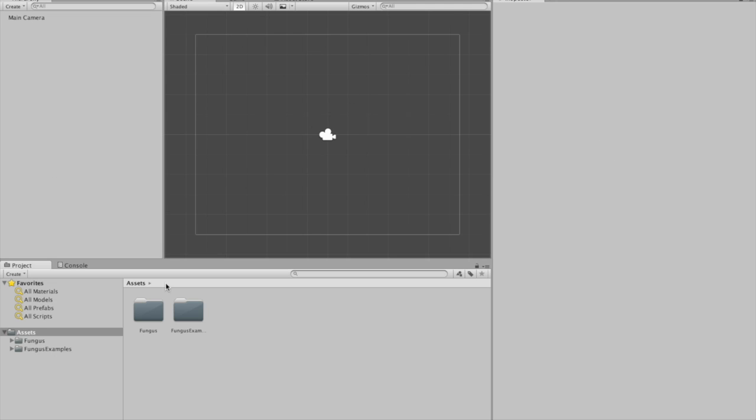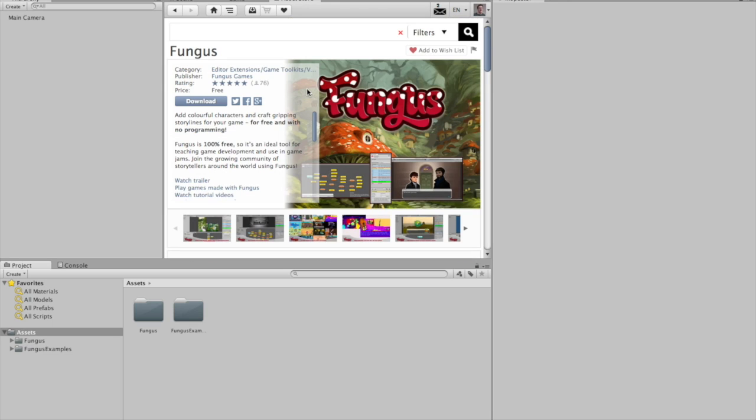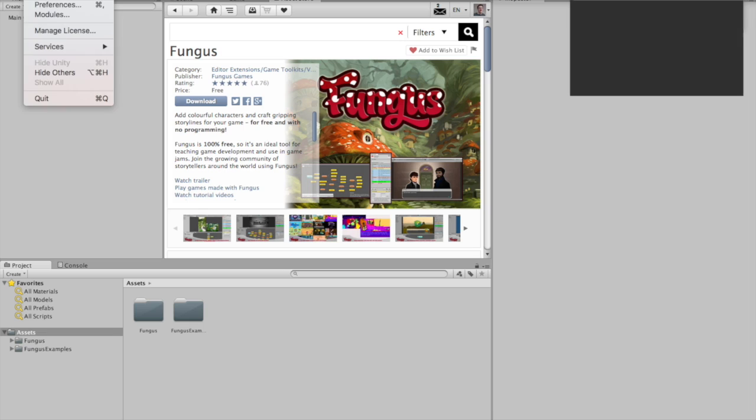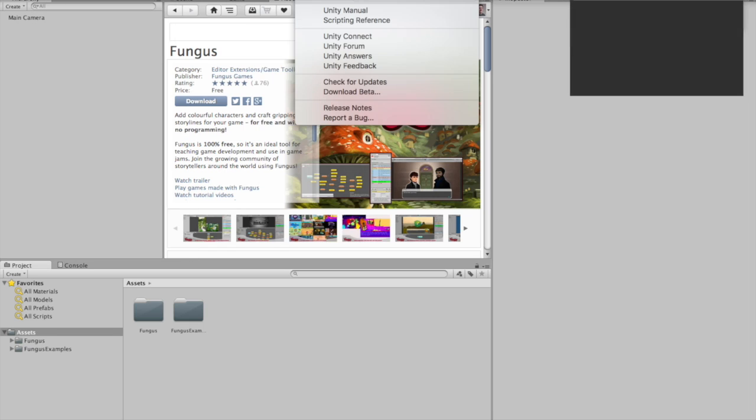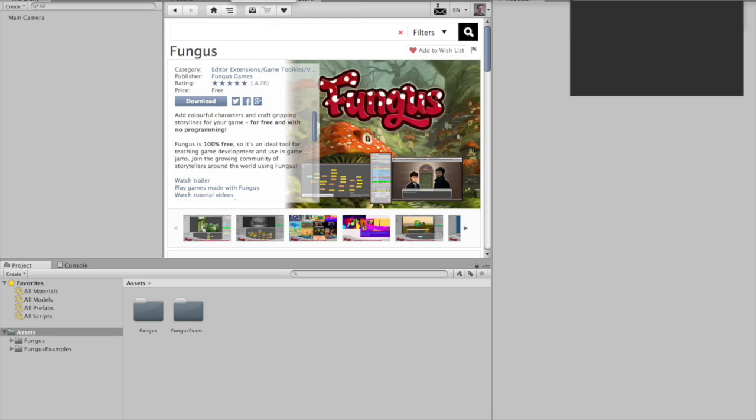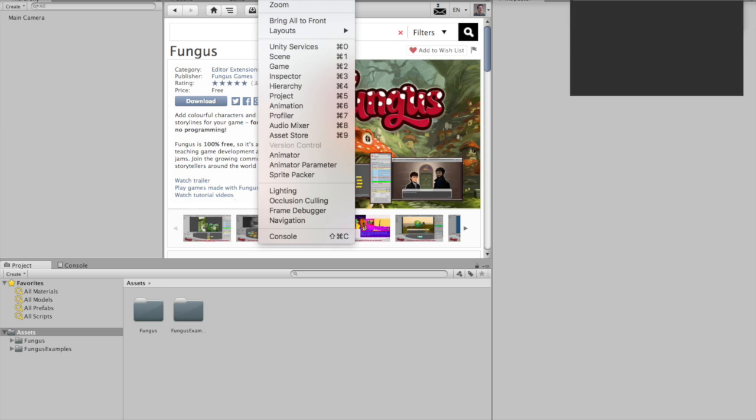So I'm in Unity now and the one thing I need to make it, the one asset I need is called Fungus. Now Fungus is actually an asset for making adventure games, visual novel kind of games and not really for creating hidden object games. But that's what we're going to do with it because it can do that. So you want to go to the asset store which you can get to by going into your Unity menu, going to window and clicking asset store.